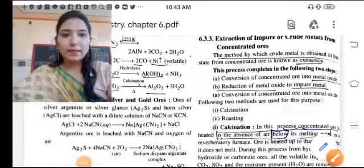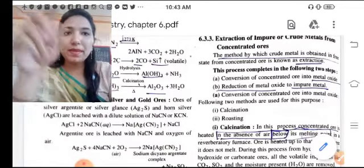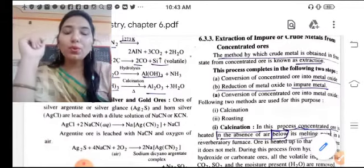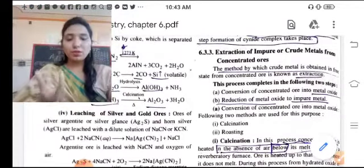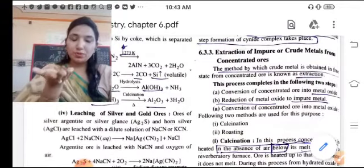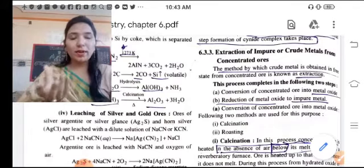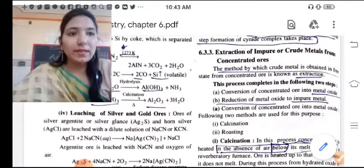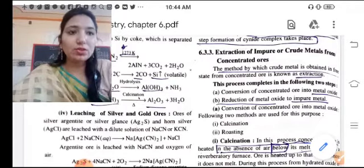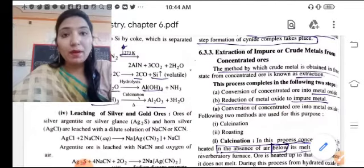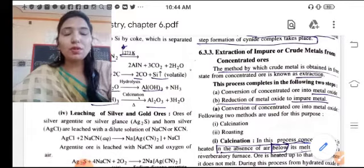Hello dear students. We were talking about extraction of metals. We had covered aluminum, gold, and silver extraction. Now we are talking about extraction of impure metals. Here our concentration of ore has increased. From the concentrated ore, we will separate the metal. The method by which crude metal is obtained in free state — extracting metal from concentrated ore — is called extraction.